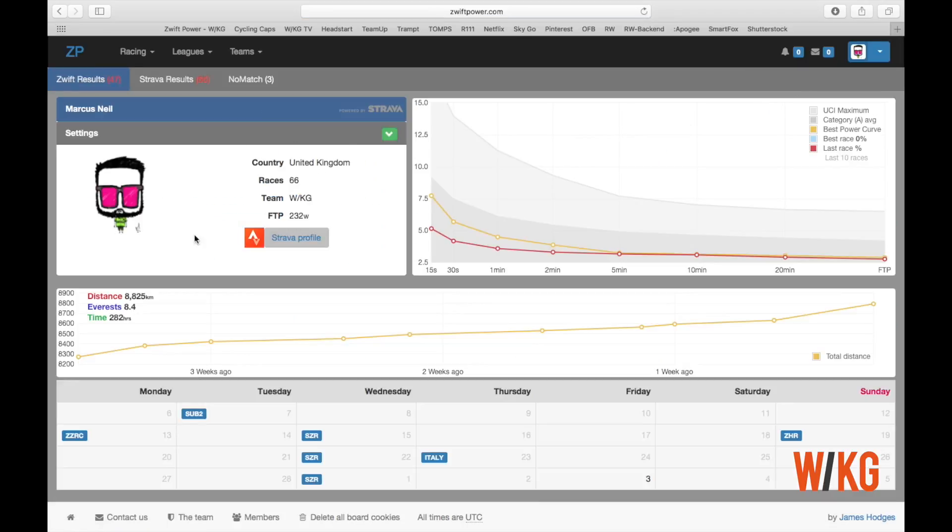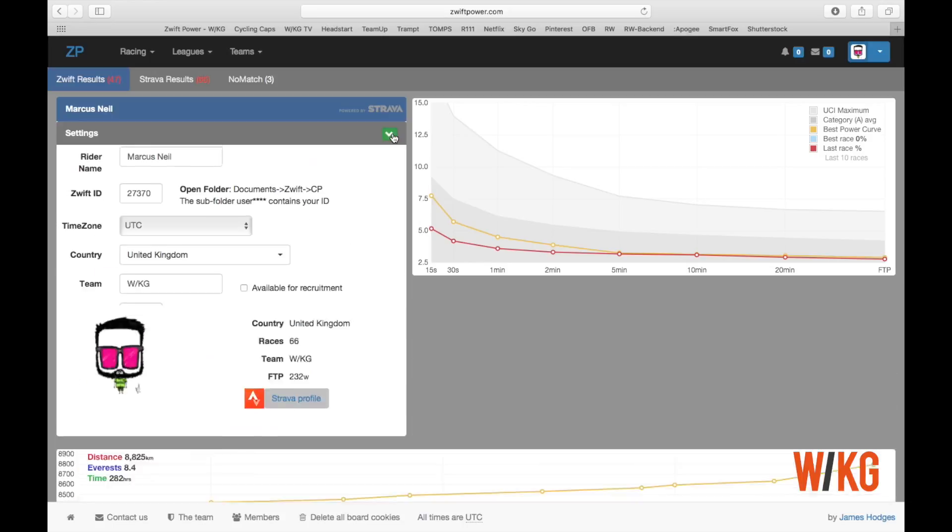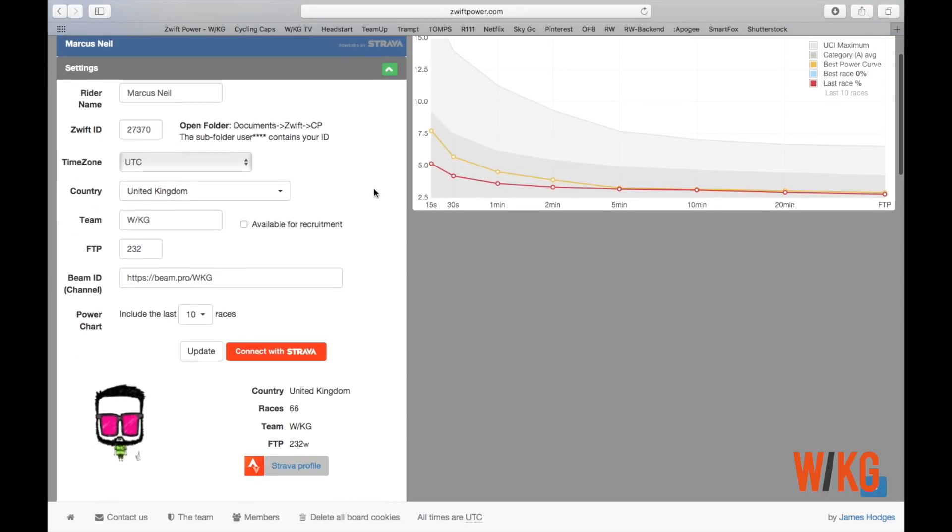Now to reveal your full profile information, you need to click this little green arrow here which is in the top center of the screen. There you go - all of your rider information will appear.